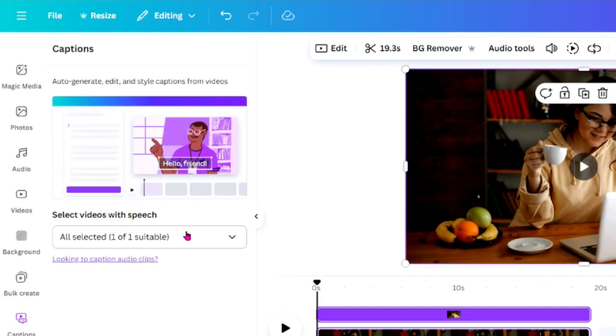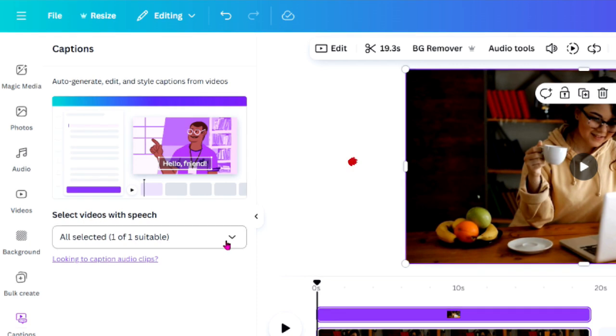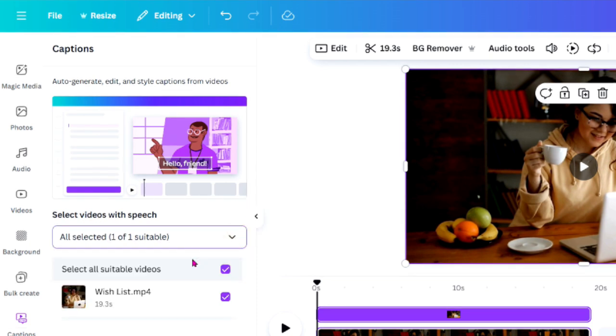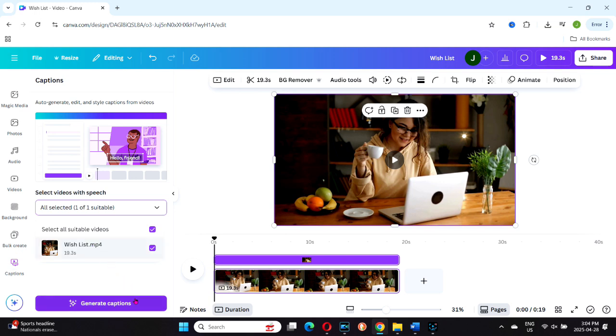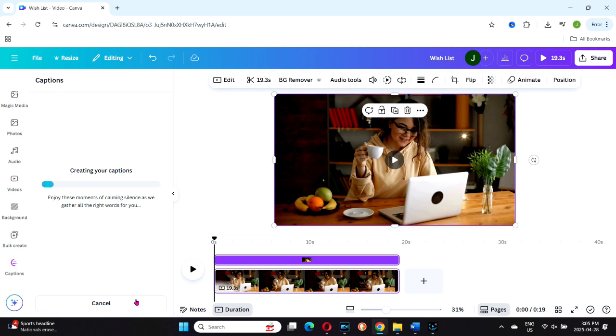You'll see an option called Select Videos with Speech. Click that and it will show you the list of available videos. I only had one video in my upload, so I just selected it. Once selected, look to the bottom left corner of your screen and click Generate Captions.